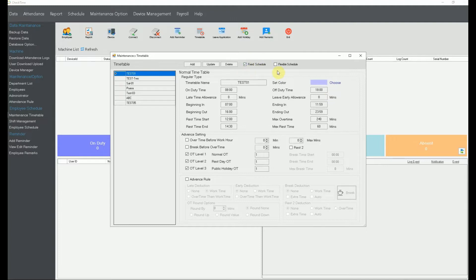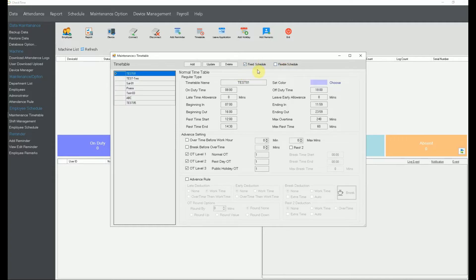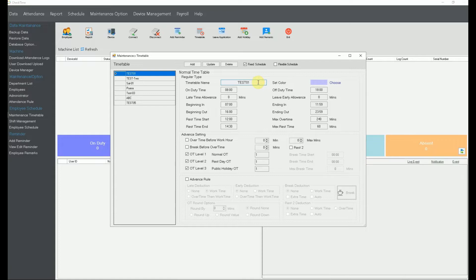There are two types: Fixed and Flexible. Today we're only covering Fixed. When naming your timetable, you can use any letters and a dash is acceptable, but please avoid special symbols like brackets or other characters because they will affect your reports later on. Try to keep the name short and use only letters and dashes.